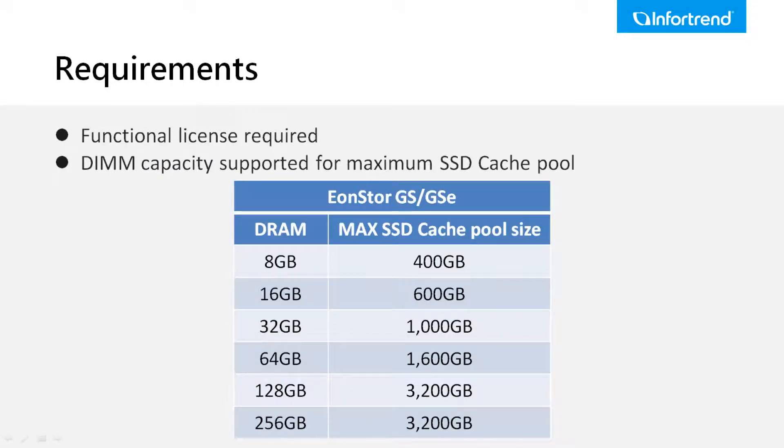Once SSD cache is enabled, the controller memory cache will use a certain percentage of space to store the harness record, and the maximum SSD cache pool size is determined based on the capacity for the harness record in the controller memory cache.